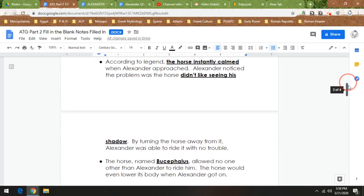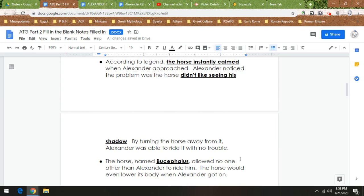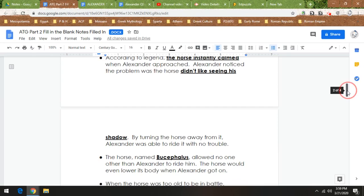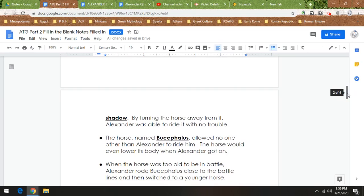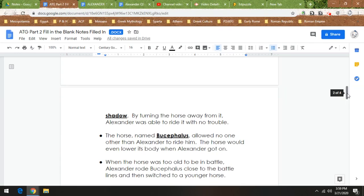This horse was named Bucephalus. And according to the same legend, Bucephalus only allowed Alexander to ride him, and the horse would lower his body down to the ground like a camel when Alexander got on, supposedly. When the horse was too old to be in battle, Alexander would still ride Bucephalus close to the battlefield and then switch to a younger horse. That's why the statue I showed you in Fill in the Blank notes Part 1, Alexander on that statue is on a horse, and that's Bucephalus.